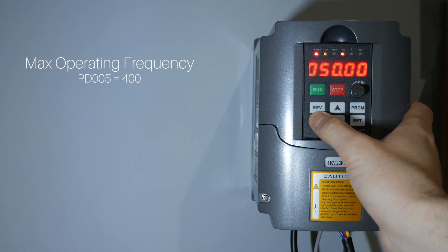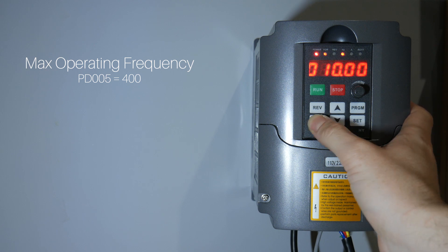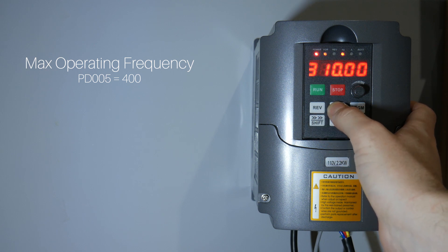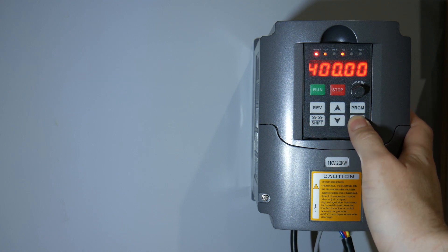Here's our maximum operating frequency. This should be set specifically to your spindle. For the Boltman 2.2 kilowatt and the 1.5 kilowatt, this is 400 hertz.